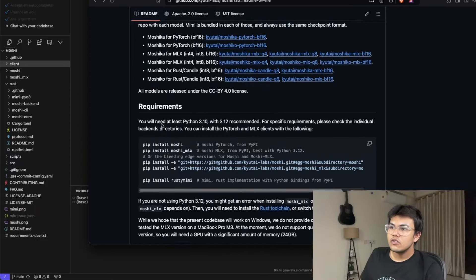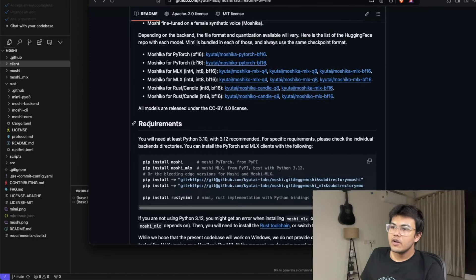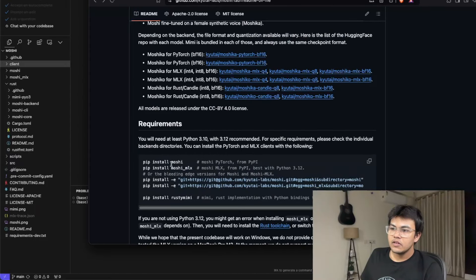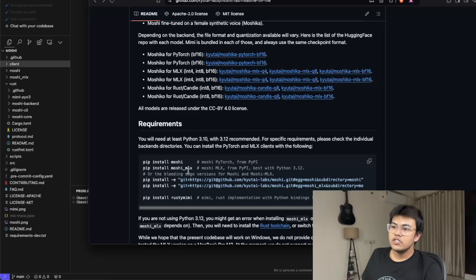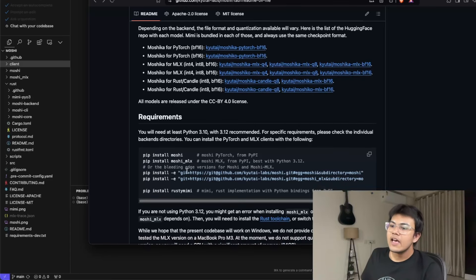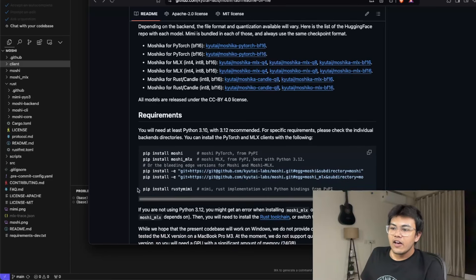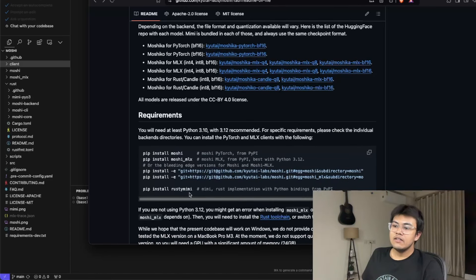So here are the requirements: you have to install Moshi, you can install Moshi MLX, and then you have to install Rusty Mimi.